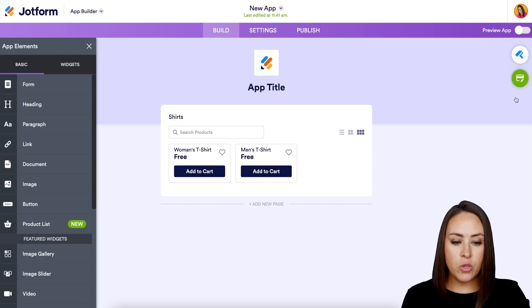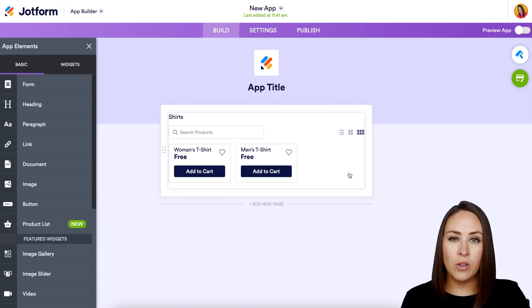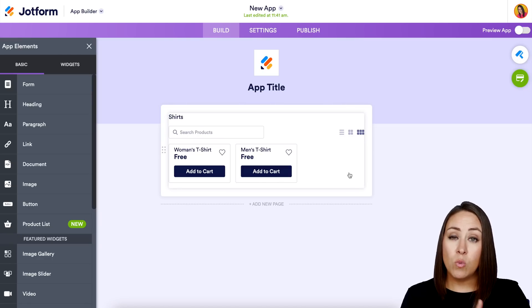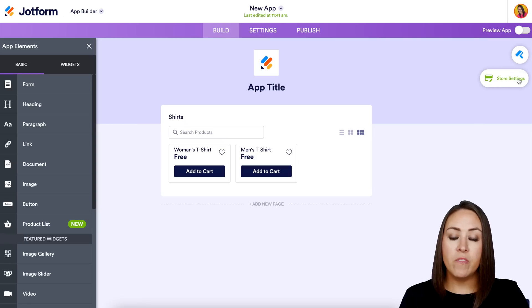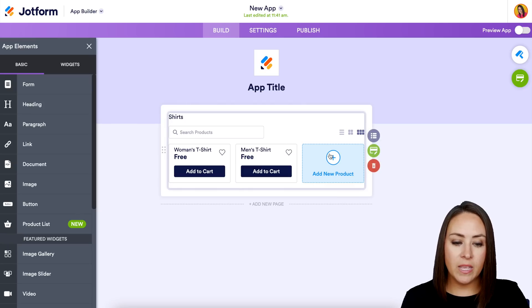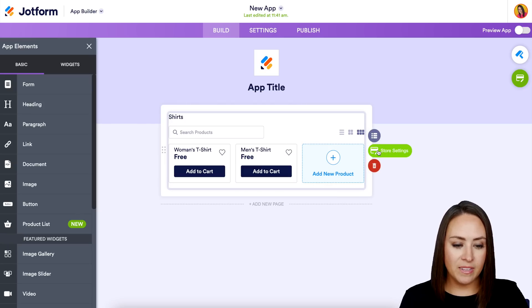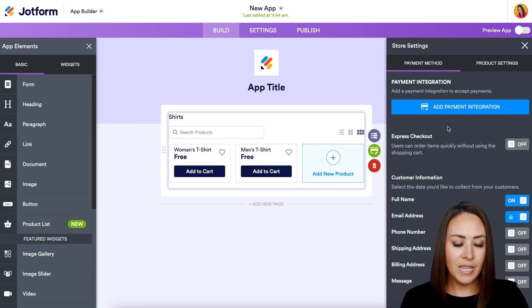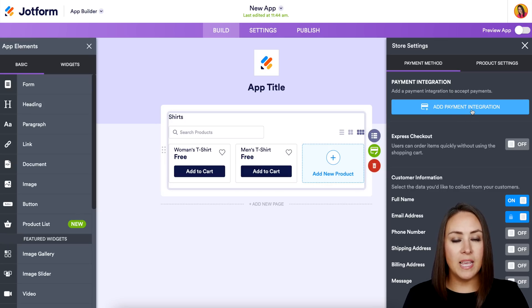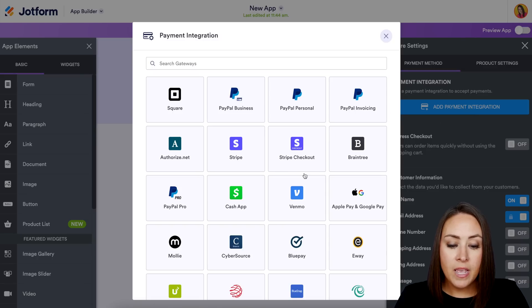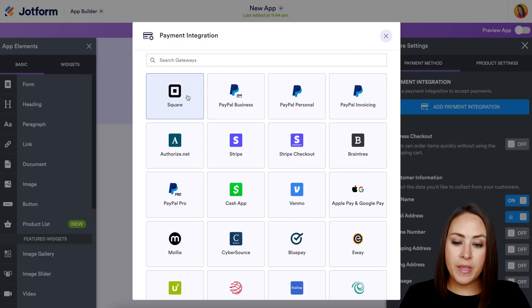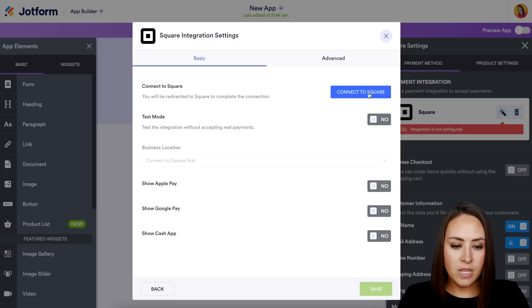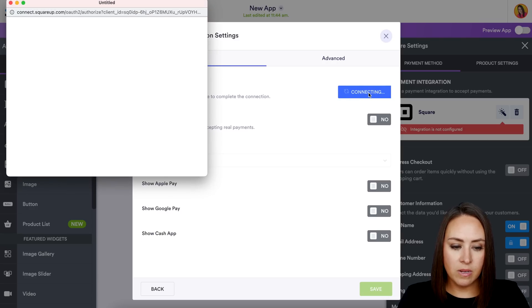Let's close out of this. You'll notice the green Store Settings button may not always be visible, but you can click it in the top right-hand corner, or click the element again and it will reappear. Let's choose Store Settings and click 'Add Payment Integration.' From here you can scroll or search — I'm going to use Square and connect to Square.